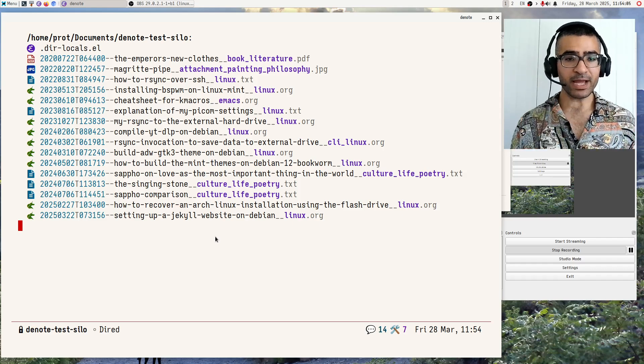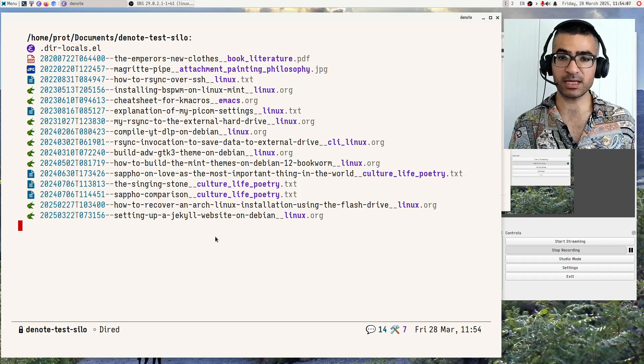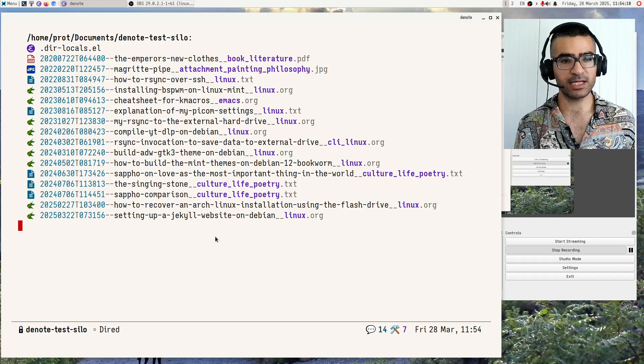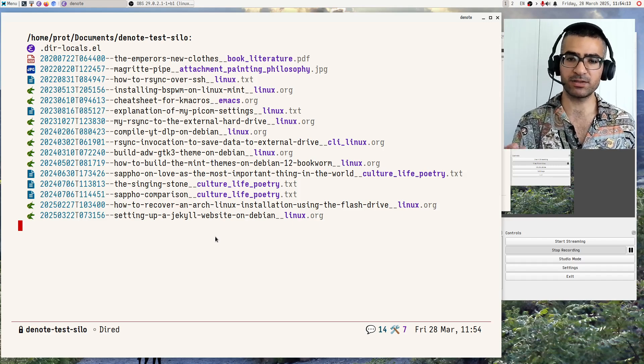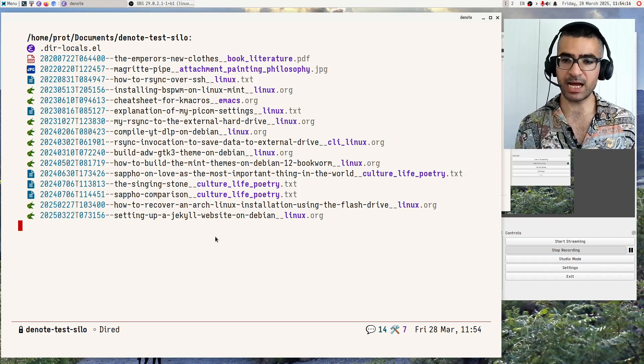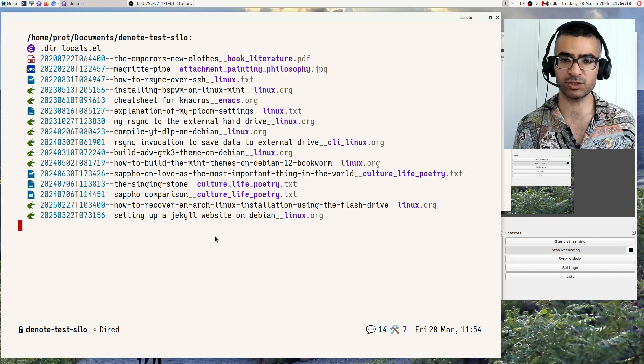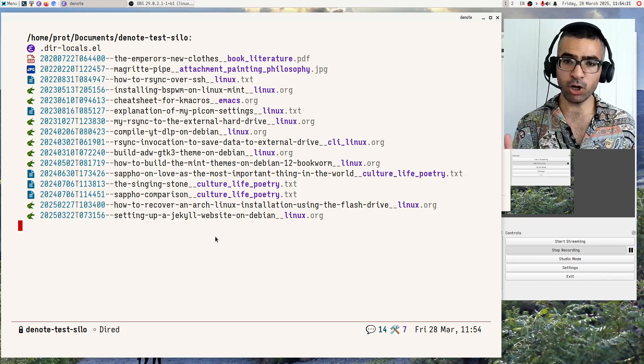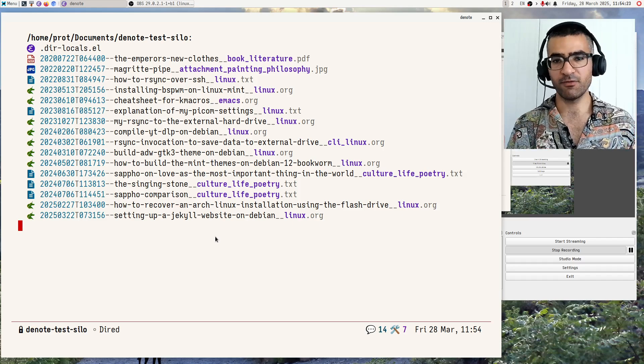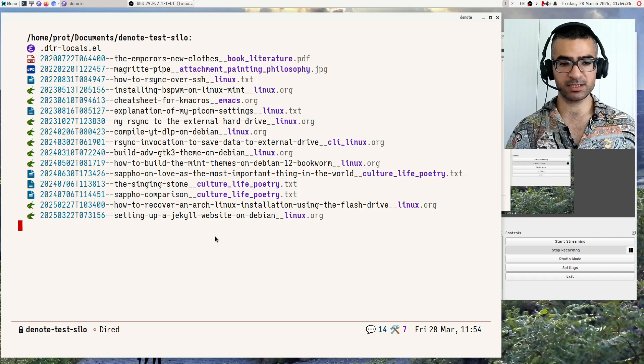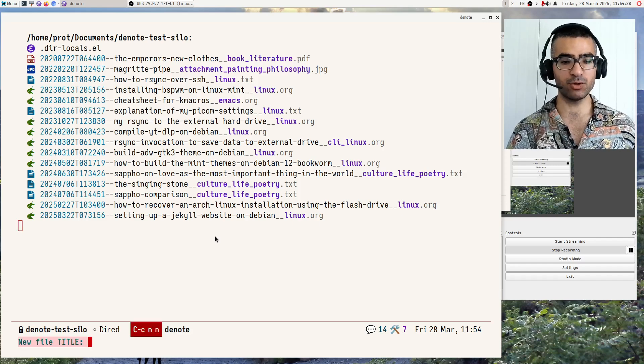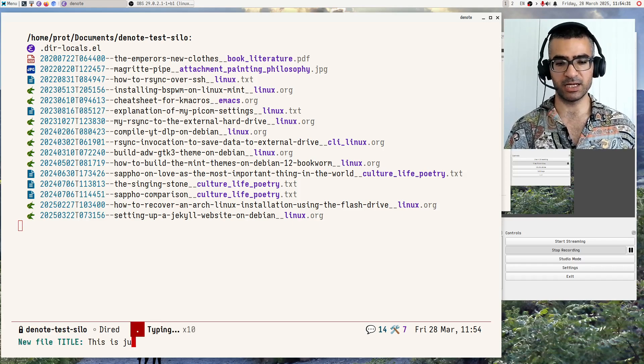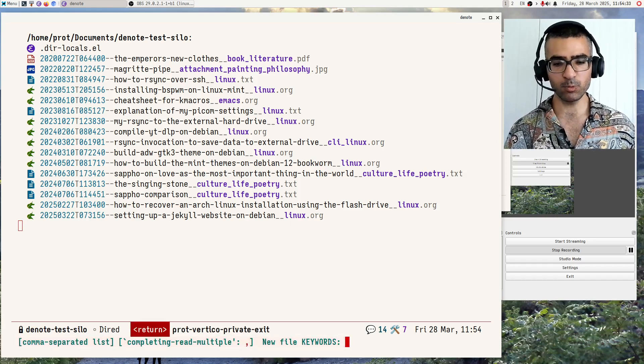What I have now in front of me is the demo Denote directory. It has some plain text files, some are txt, others are org mode, it has a jpg image file, and it has a PDF as well. All using the Denote file naming scheme. Let me then start by creating a new note, and this is just a demo, whatever.